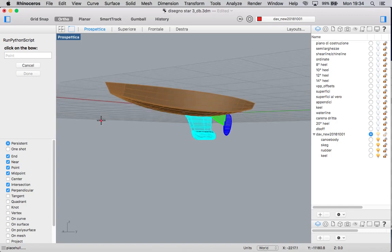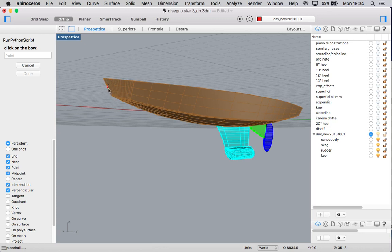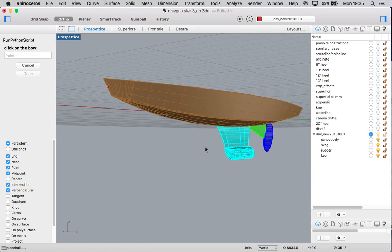So we ask to click on the bow. It's not very important to be precise. Just click around a point near to the bow. Then a copy of all the surfaces is made and is placed according to the IMS frame of reference. And all the sectioning is made on this copy of the surfaces.